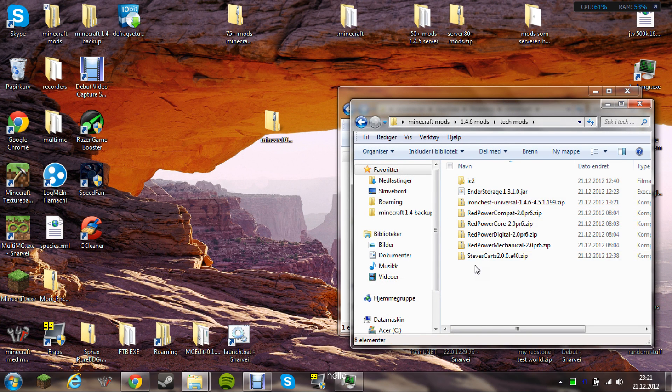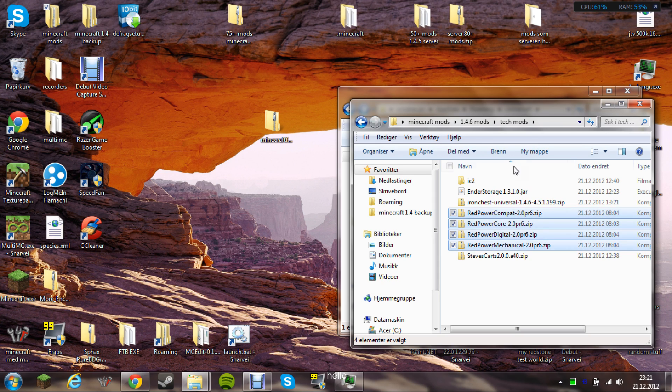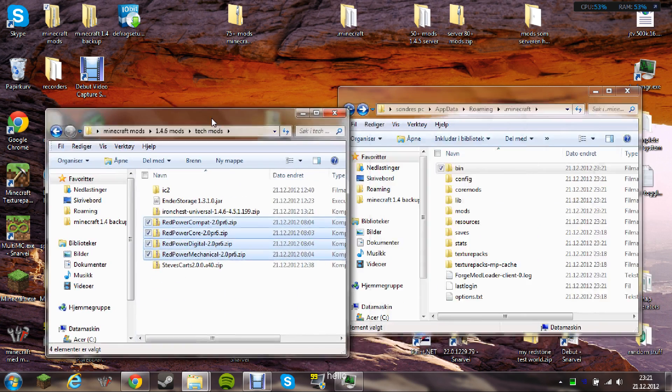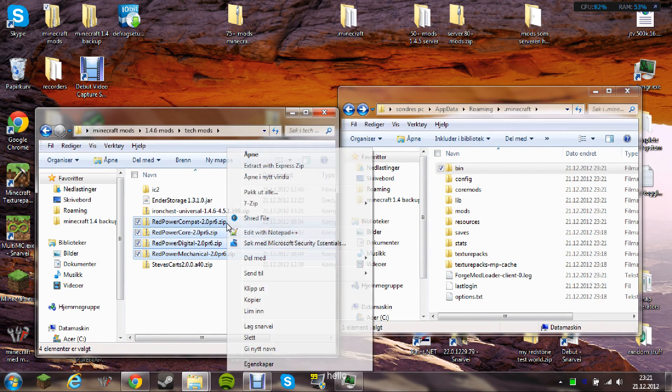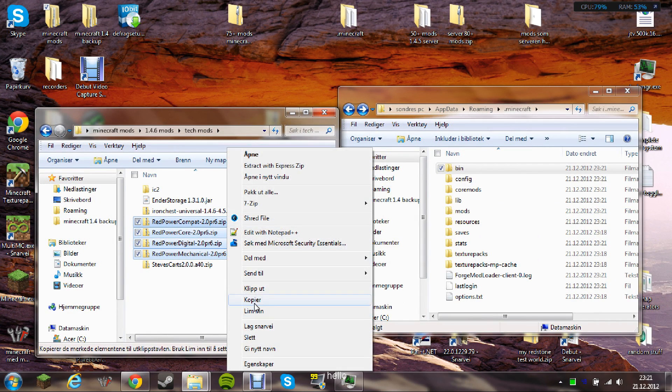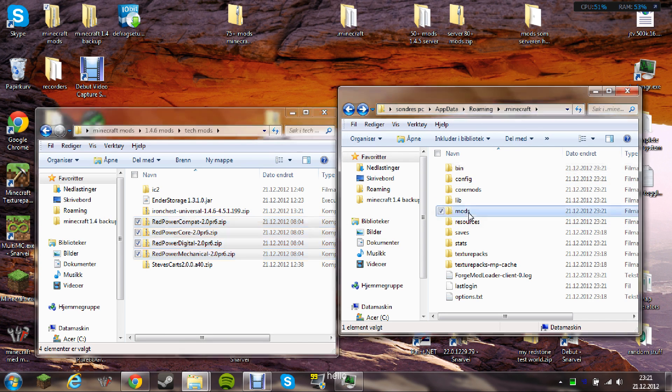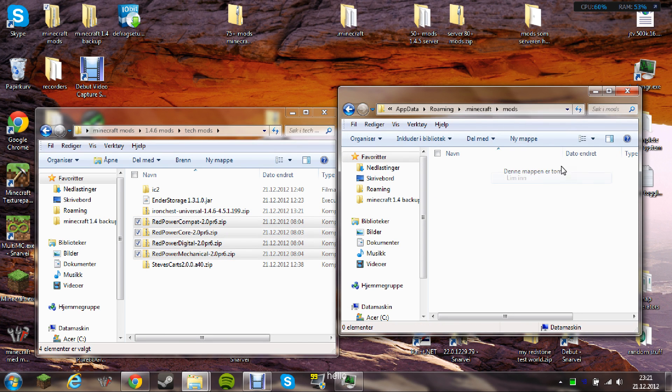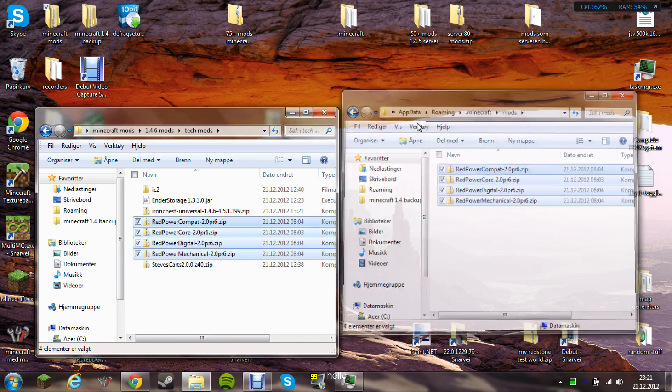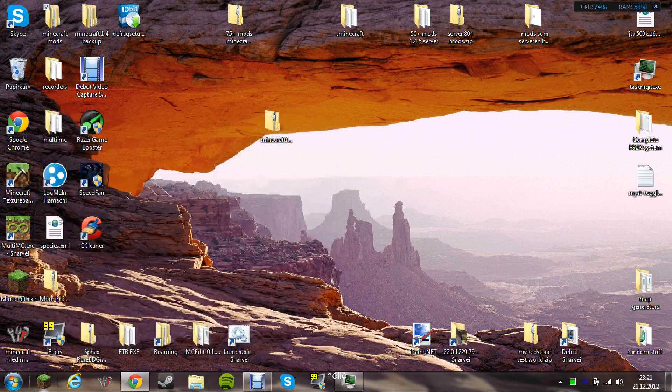Let's see. Here we have all the Red Power mods. All we need to do is to copy them, take them into the mods folder, and done.